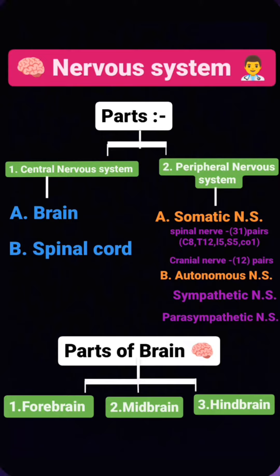Nervous system parts — there are two types: central nervous system and peripheral nervous system.